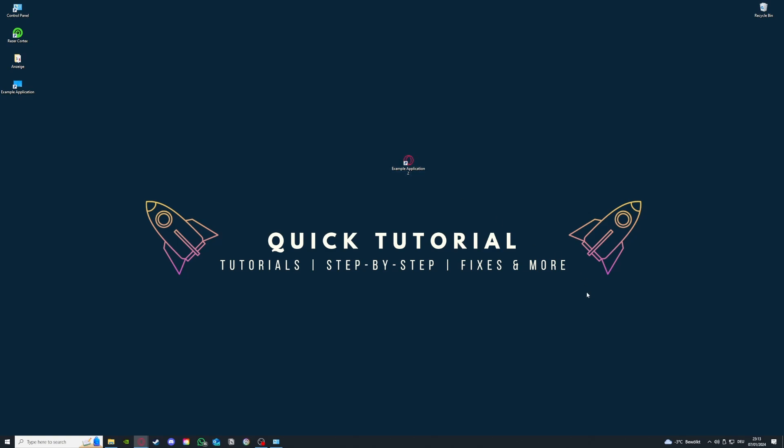So let's hit Apply and OK, and now you can double-click and start the application. I'm not going to do that, but I will move to the next fix I have for you.